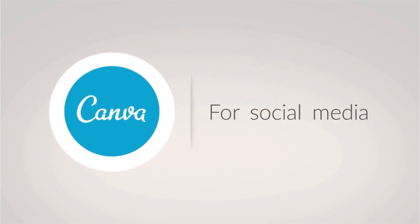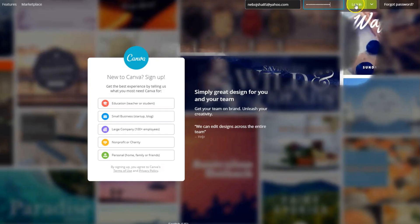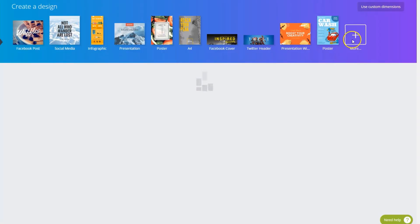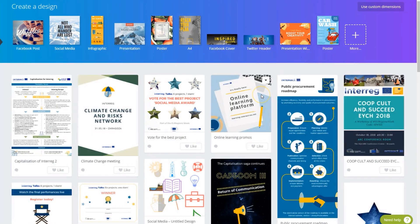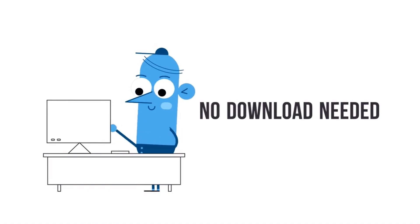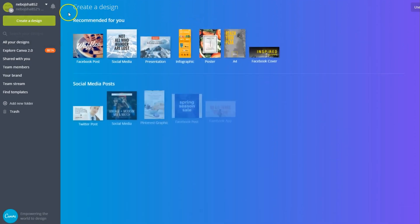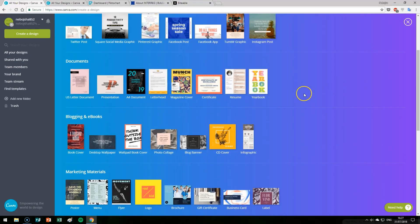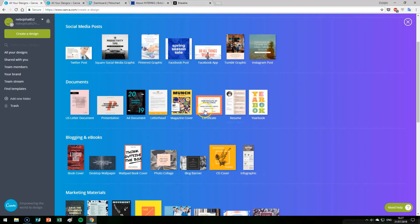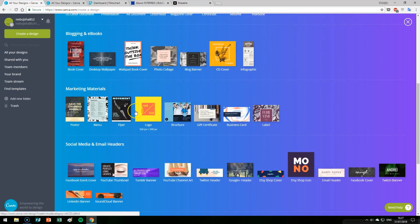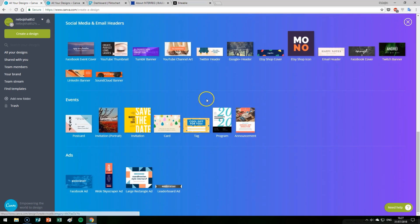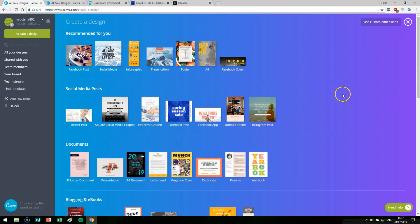This is how it looks once you open the address. You can log in with even some of these programs with just Google or Facebook — you don't have to create a profile, and you don't have to download anything. When you click on 'Create a Design,' you can see that there are many options for documents, blogging, marketing materials, social media, events, ads, and so on.